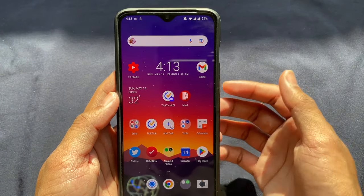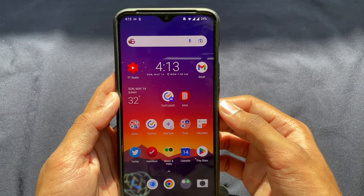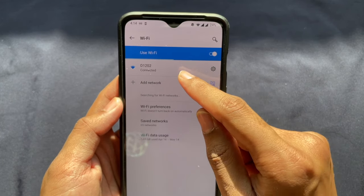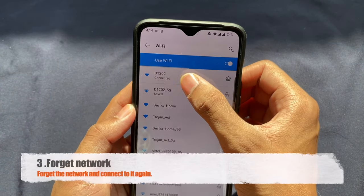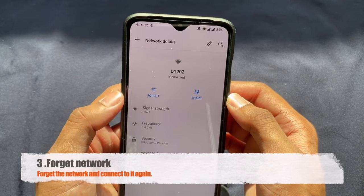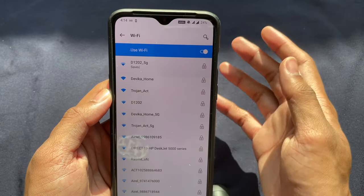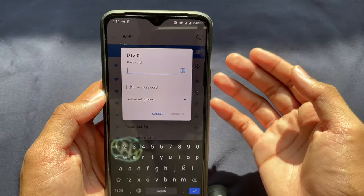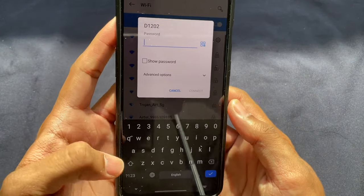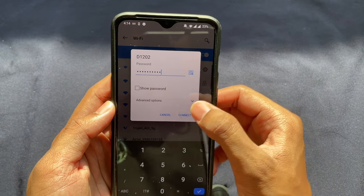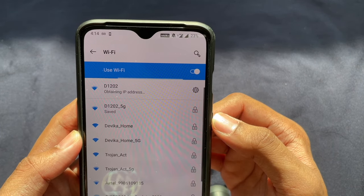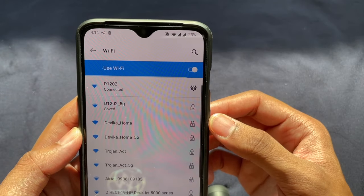If the date and time solution doesn't work, go to your Wi-Fi settings and click on the network you're connected to. Click 'Forget this network' and confirm to forget it. Once you've forgotten the network, wait for it to show up on the list again — you can see it's right here. Type in your password and connect to the Wi-Fi again. It will say 'Connecting' then 'Obtaining IP address,' and hopefully this brings your internet back.